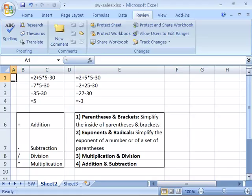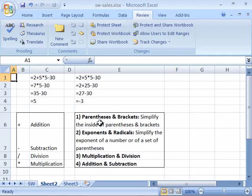Excel is a mathematical application and using algebra to create your formulas is a must. Let's take a look at the order of operations standard. This consists of the following four rules. The first order of operation that Excel will perform, which is based on algebra, is that anything in parentheses or brackets will be simplified first.